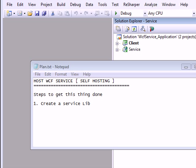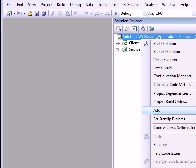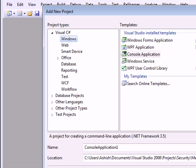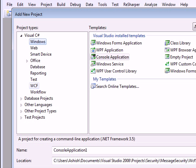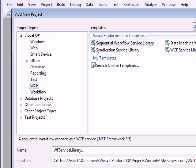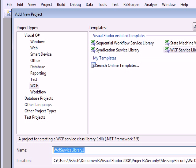In order to create a self-hosting what we need to do is we need to create a service library. So how do we do that? We say WCF, then you say new project, then you say windows. Now instead of windows you go to WCF, then you say WCF library. So I'll call this as service library.